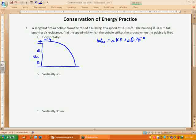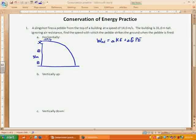The first thing I want to do is figure out: is there non-conservative work being done? If I can set the problem up so that there is no non-conservative work being done, then I can set this equal to zero, which will greatly simplify the problem. Let's look at what's happening and decide when conservative forces are acting and when non-conservative forces are acting. I start with the pebble in my slingshot, I let go, and the slingshot exerts a force on the pebble which causes it to accelerate to 14 meters per second.